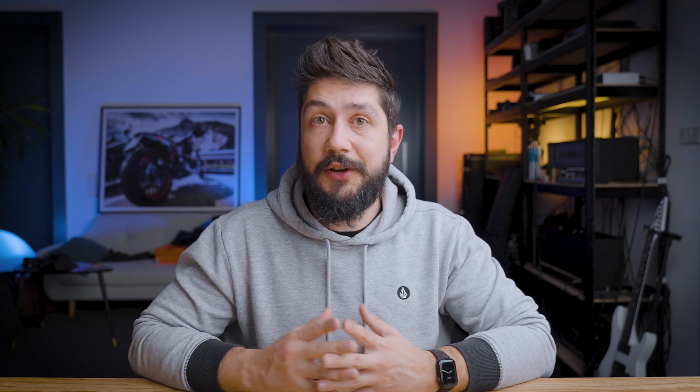Some libraries even allow you to specify n-gram ranges. Where you can, for example, specify a range from 1 to 3, and that library will then create all the n-grams that consist of one word, two words, or three words. One such example is, again, the CountVectorizer in sklearn. That class has a parameter where you can specify an n-gram range, and it will create everything for you — you don't even need to do anything else than specifying the range that you want.